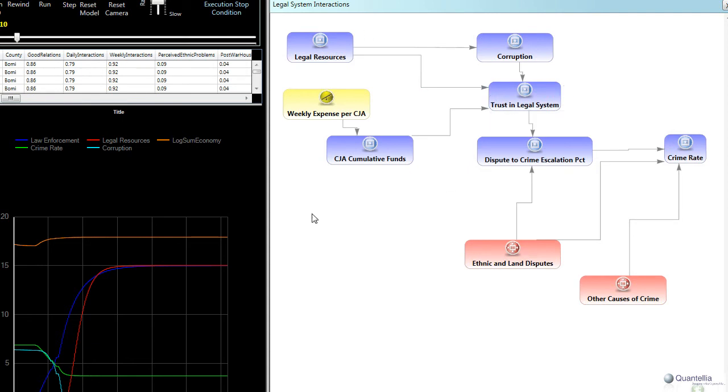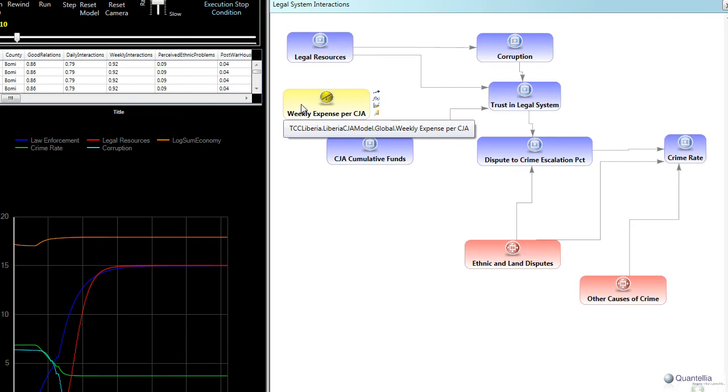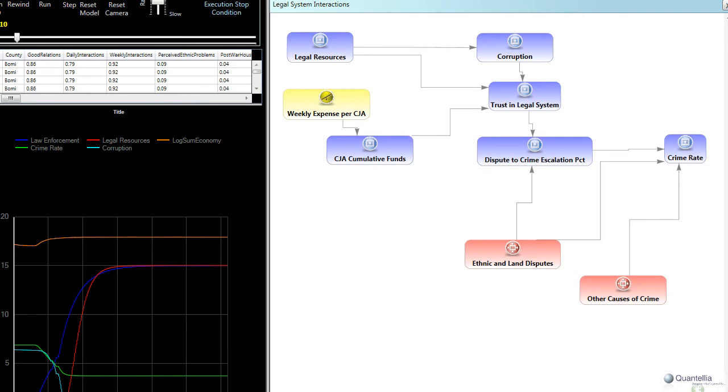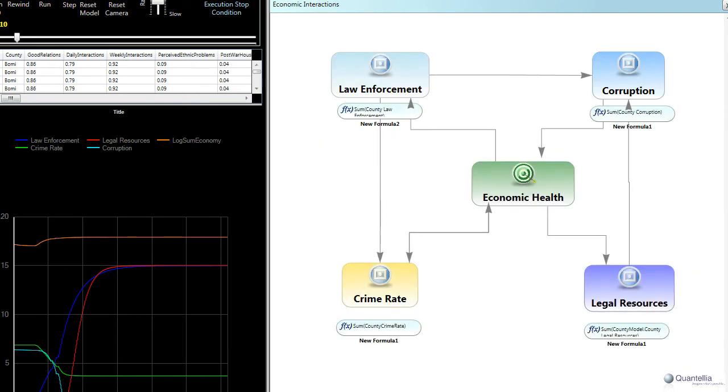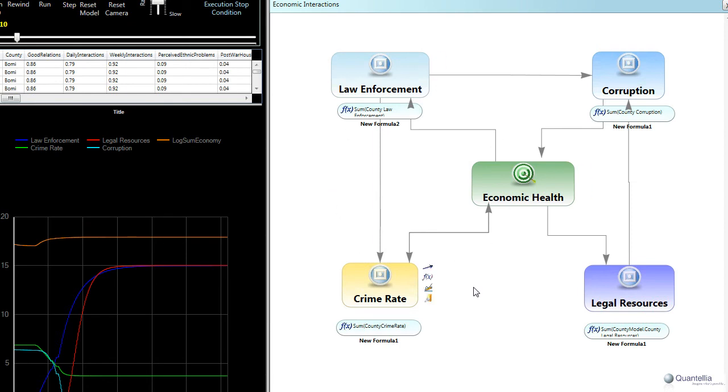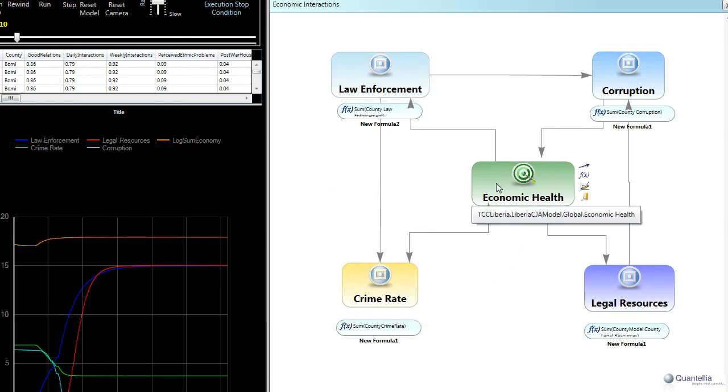So here what we're really showing is just kind of a chain of events that connects this weekly expense per CJA up to the crime rate. And then if you recall what we showed earlier is that this crime rate is then kind of the thing that starts that starter motor that gets these feedback loops going. As the crime rate lowers, economic health improves, and then that leads to the other factors improving as we saw earlier.